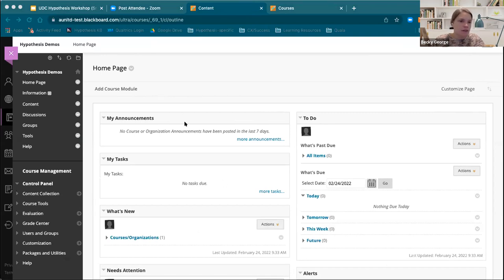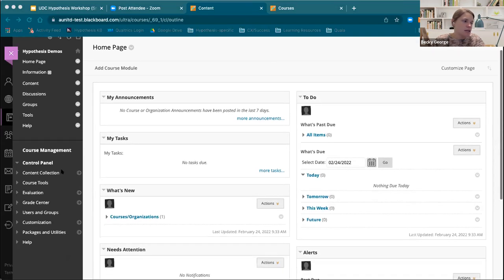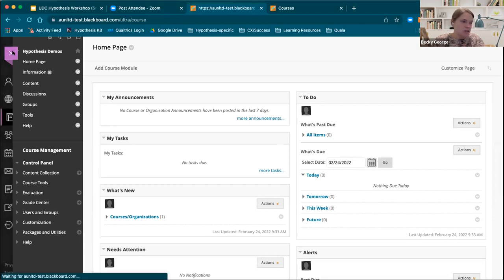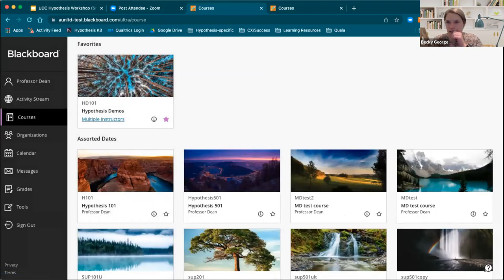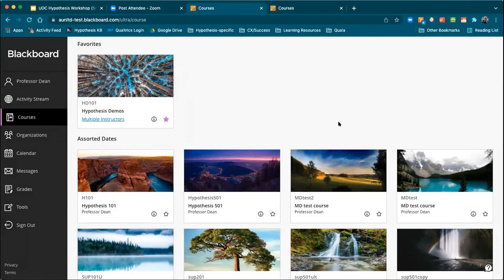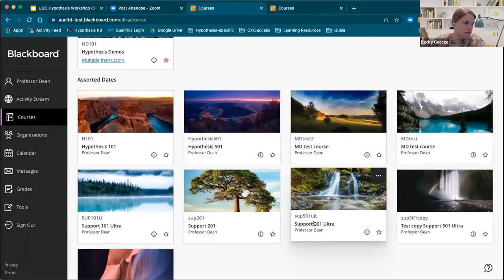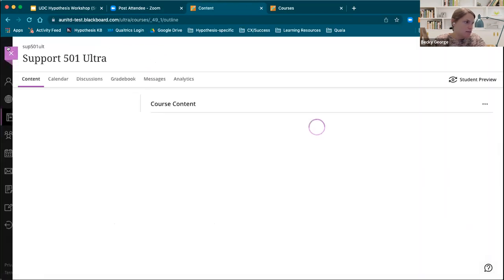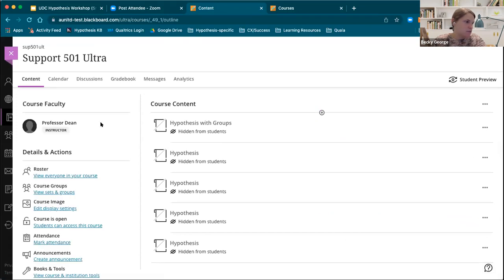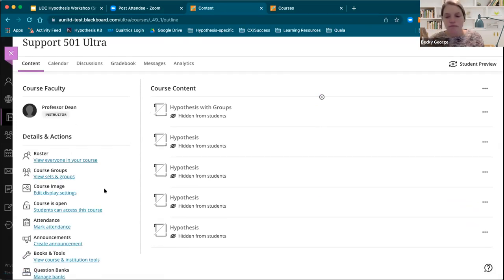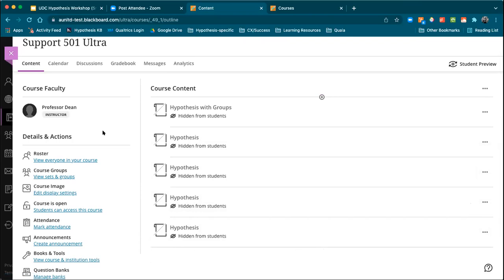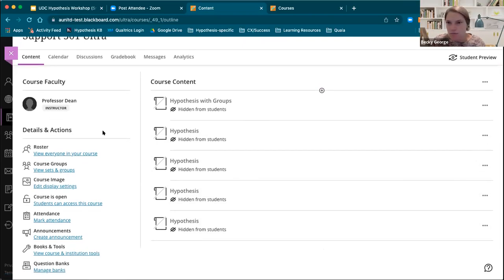I'm realizing now that the course I was showing you is Blackboard Original Learn and not Ultra. So let me jump into an Ultra course, because you all use Ultra — correct, David? Yes, that's correct. So Blackboard Ultra — perfect. And in this course here, which is Ultra, this should be what you all are more familiar with.